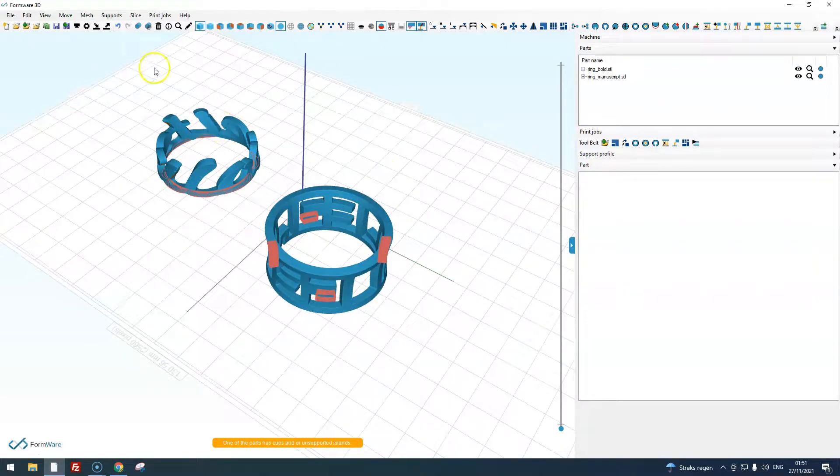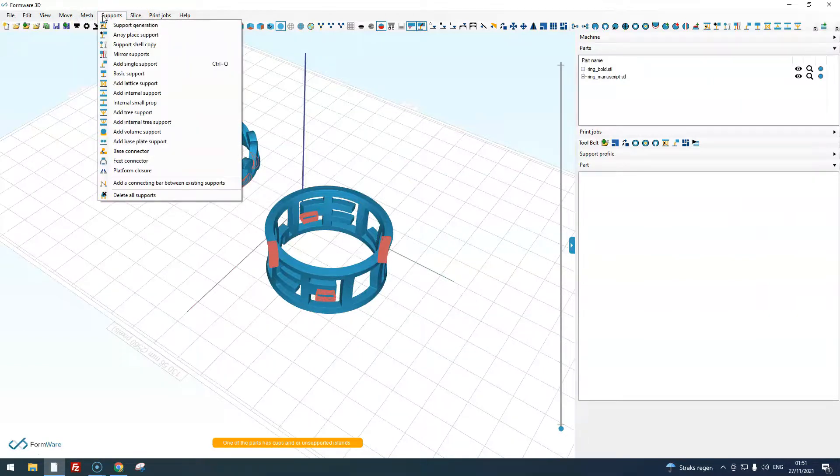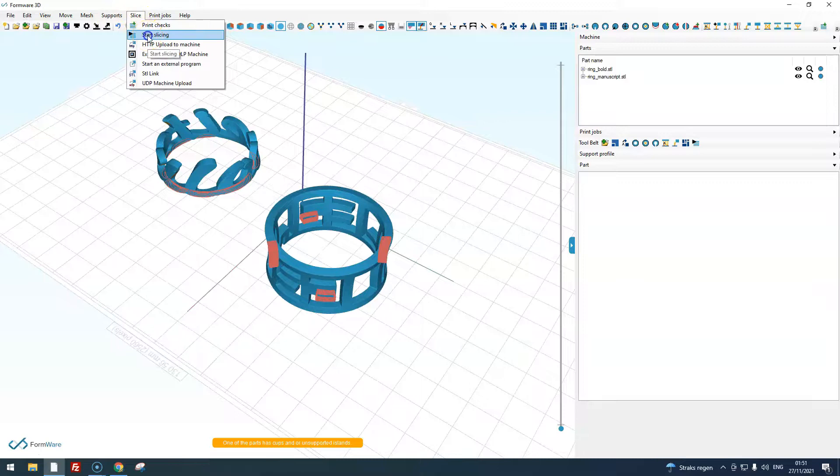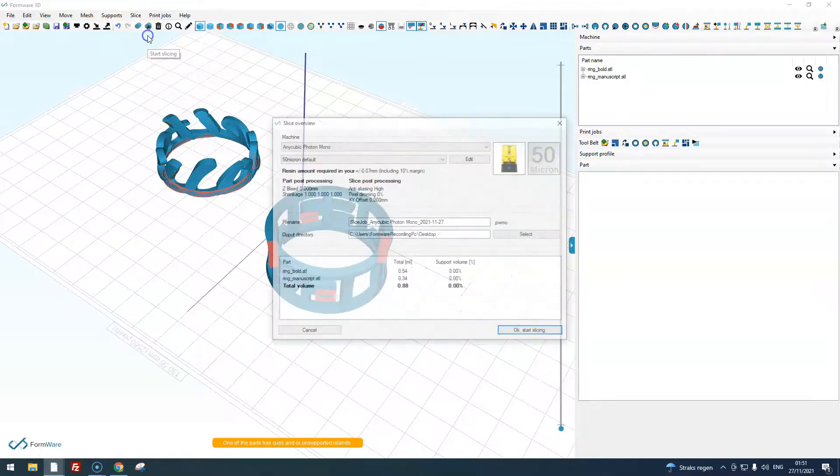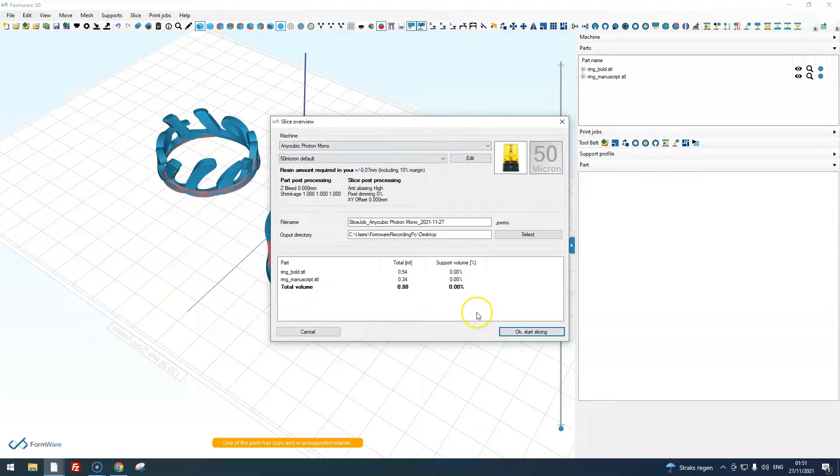When you are done preparing your print job with editing your mesh, placing supports, you go to the slice menu and click start slicing to start slicing your print job. Thank you for watching.